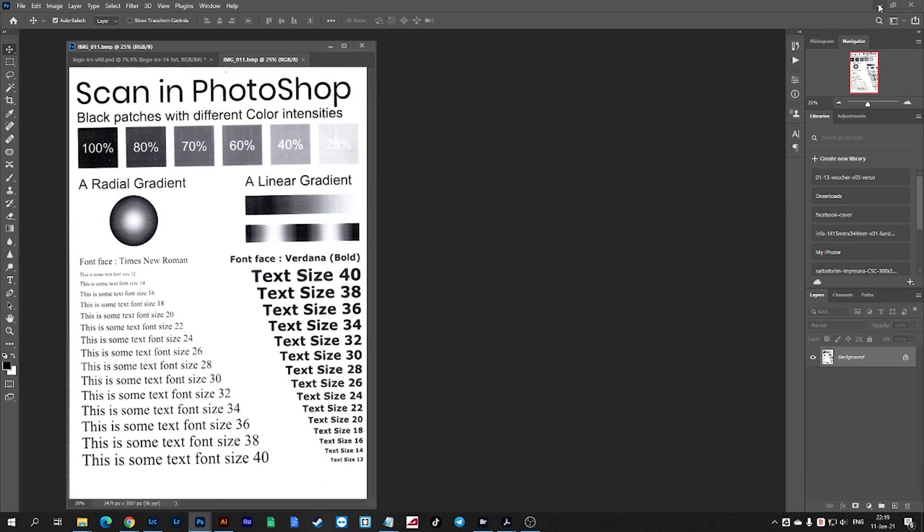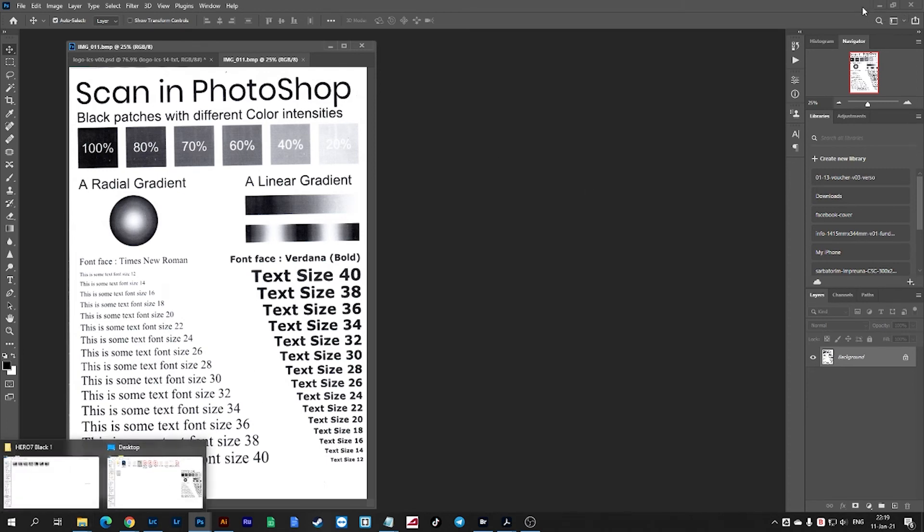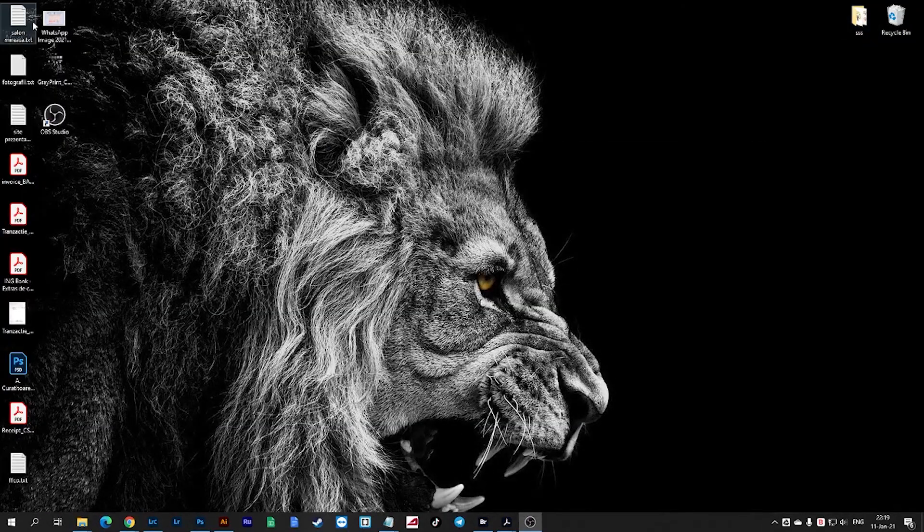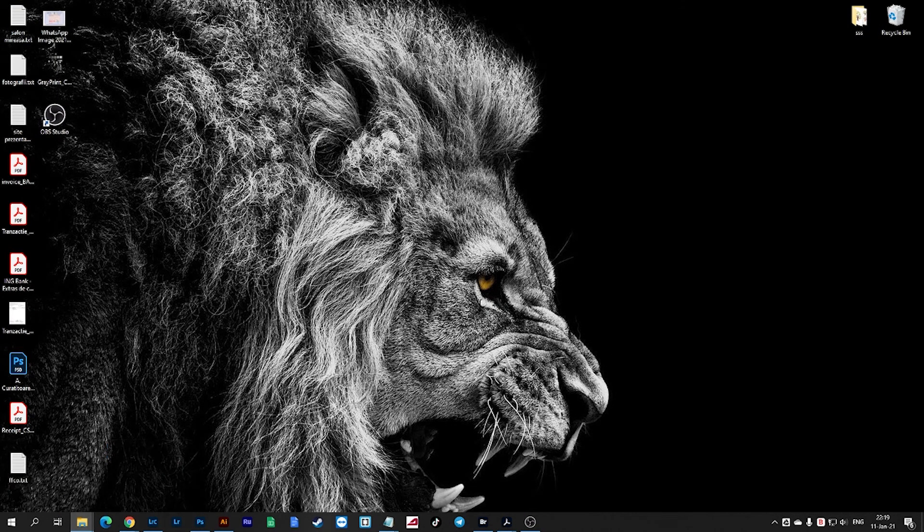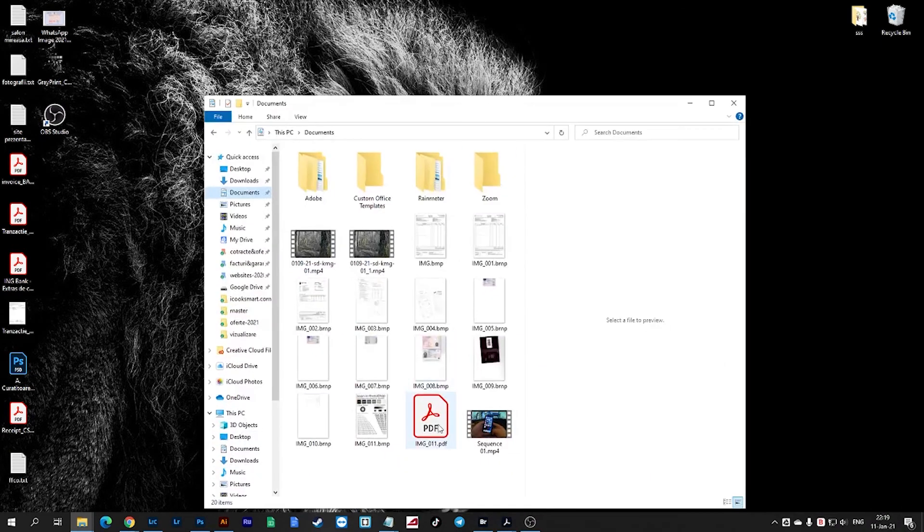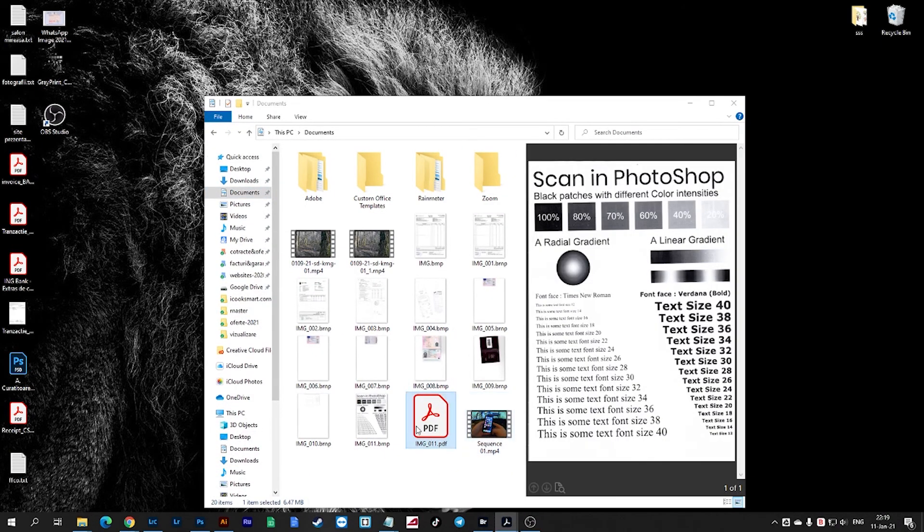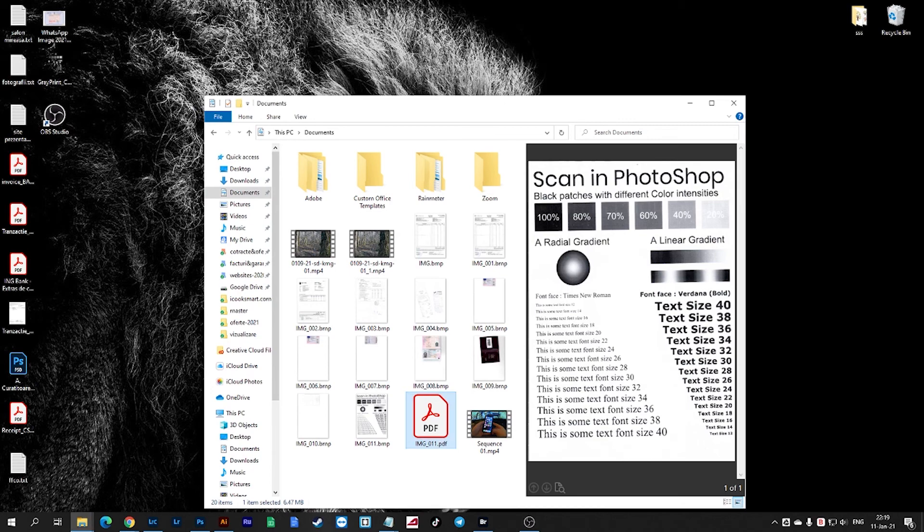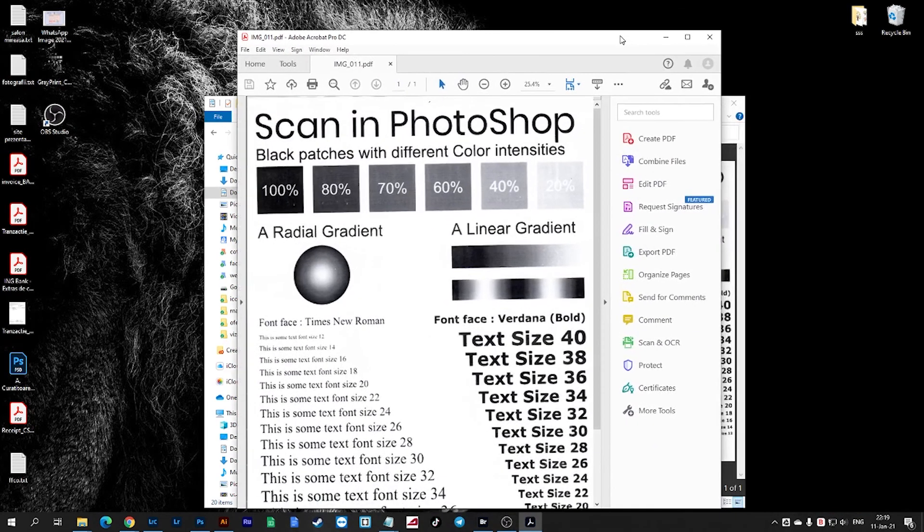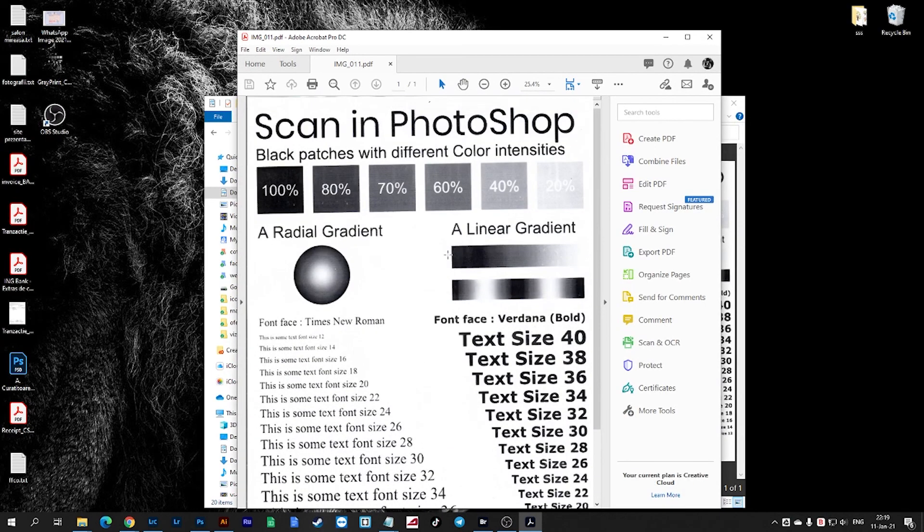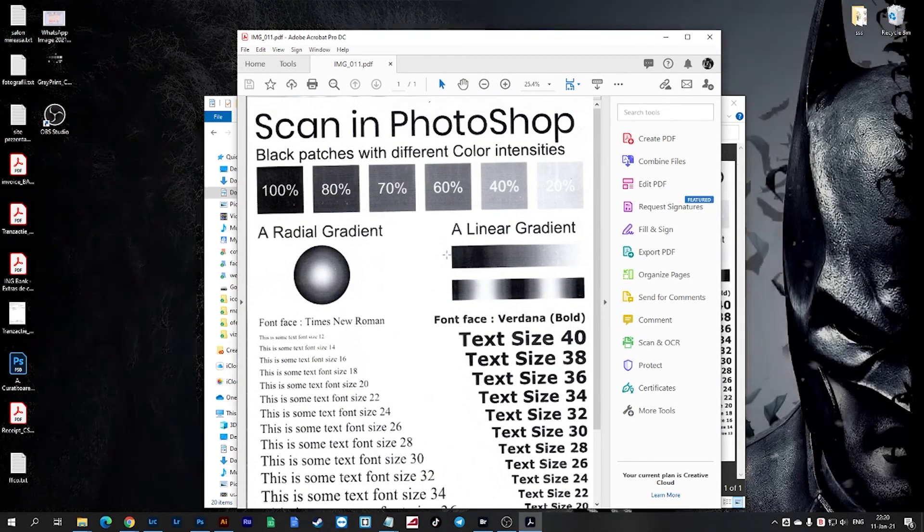And the image is saved. And here is the image. Thank you for watching.